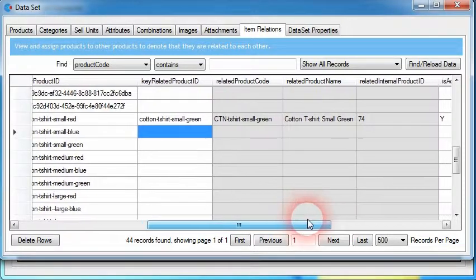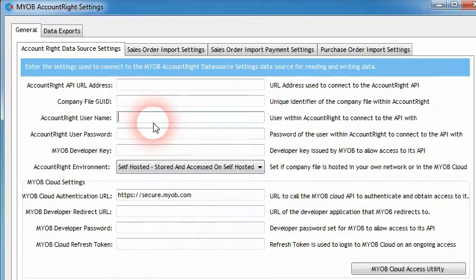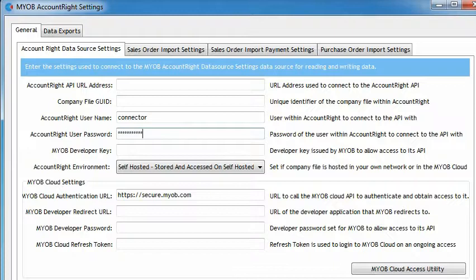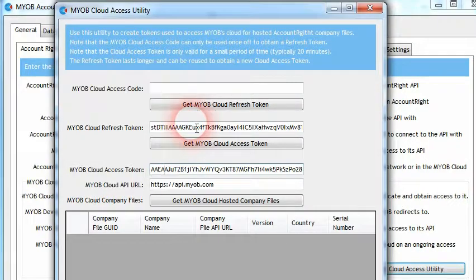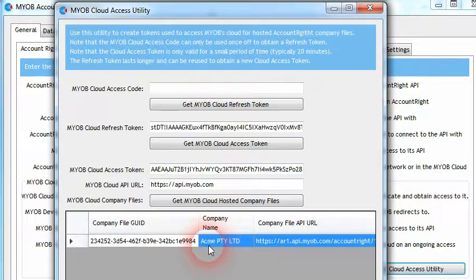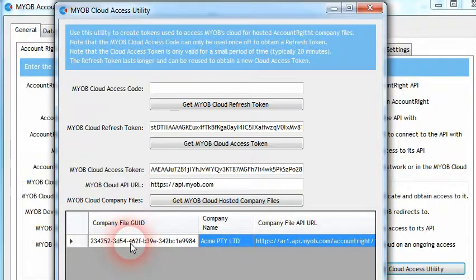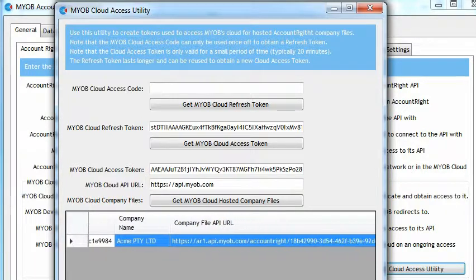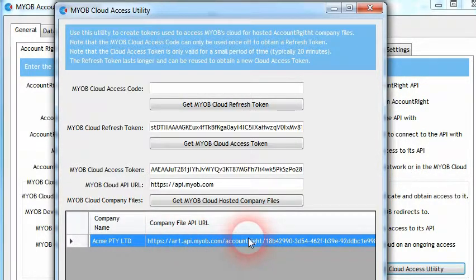This release also adds new functionality to allow the connector's MYOB Account Right adapter to export and import data into MYOB's Account Right cloud platform hosting a company's data. Companies may wish to have their data hosted in MYOB's cloud to avoid managing their own computer hardware and networking. When this occurs, the Account Right adapter within the connector can be configured to read and write data over the internet into MYOB's cloud APIs to access the company file data.